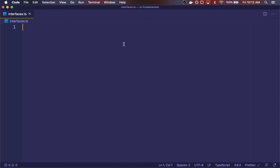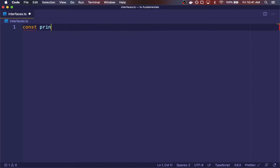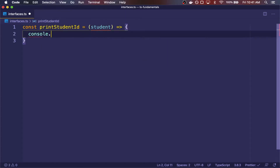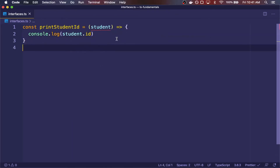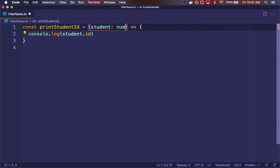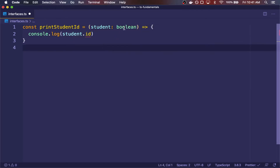Interfaces are a powerful way of defining contracts within your code. So let's say I wanted to create a function that takes a student object and prints the ID of the student. So we have a function called printStudentID, and it takes in a student object and prints the ID property on student. We want to tell TypeScript the shape of student, and of course we can't use primitive types like number or boolean. We have to use a more complex type.